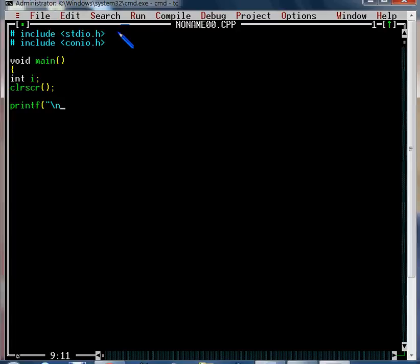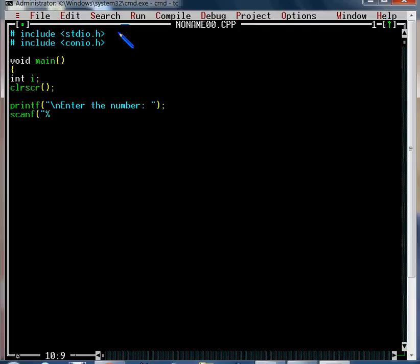Enter the number — I am going to check this number to determine how many iterations to run, how many times I am going to run this statement. I am going to declare the variable for this.